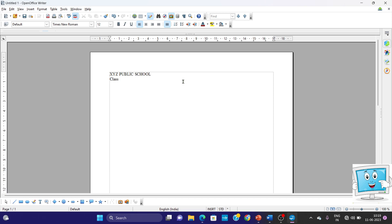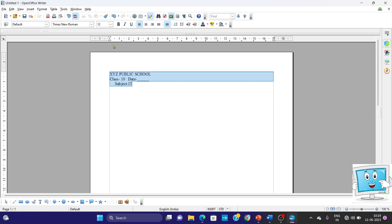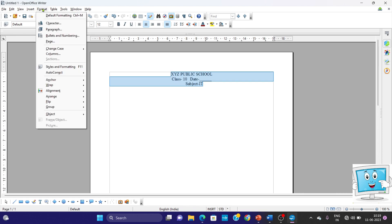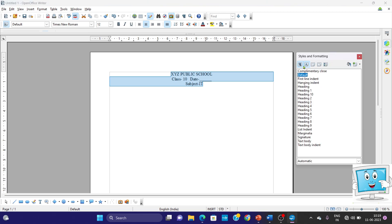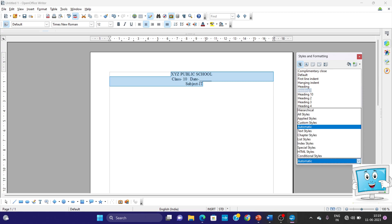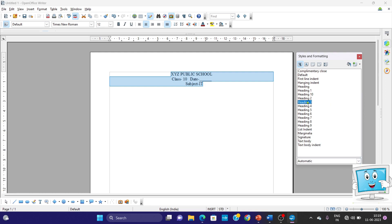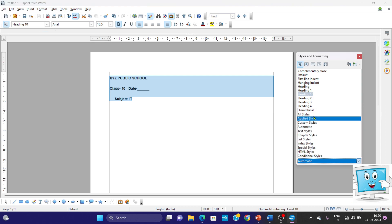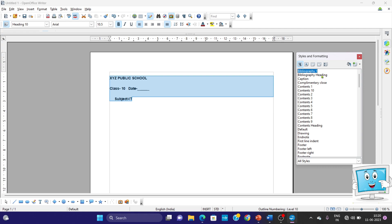For date, we have left a blank line. Below this we will come to the center. For class, we have mentioned 10th, and for subject we have added ID. All these things we need in the center. We will go to Format menu, Styles and Formatting. We have these five types of styles. In paragraph style, we will take the Bibliography Heading style and apply it.